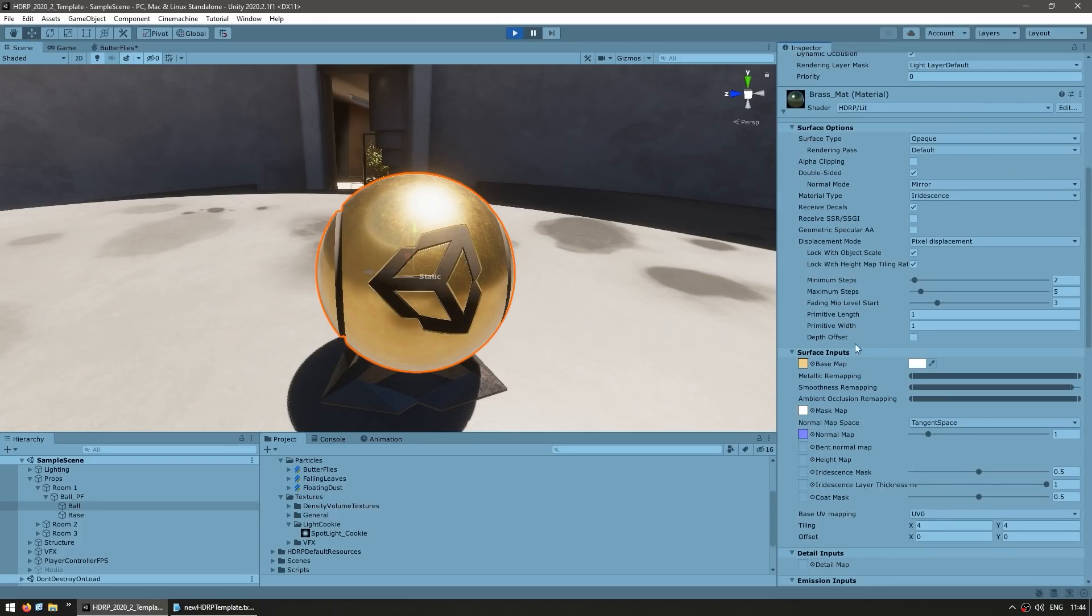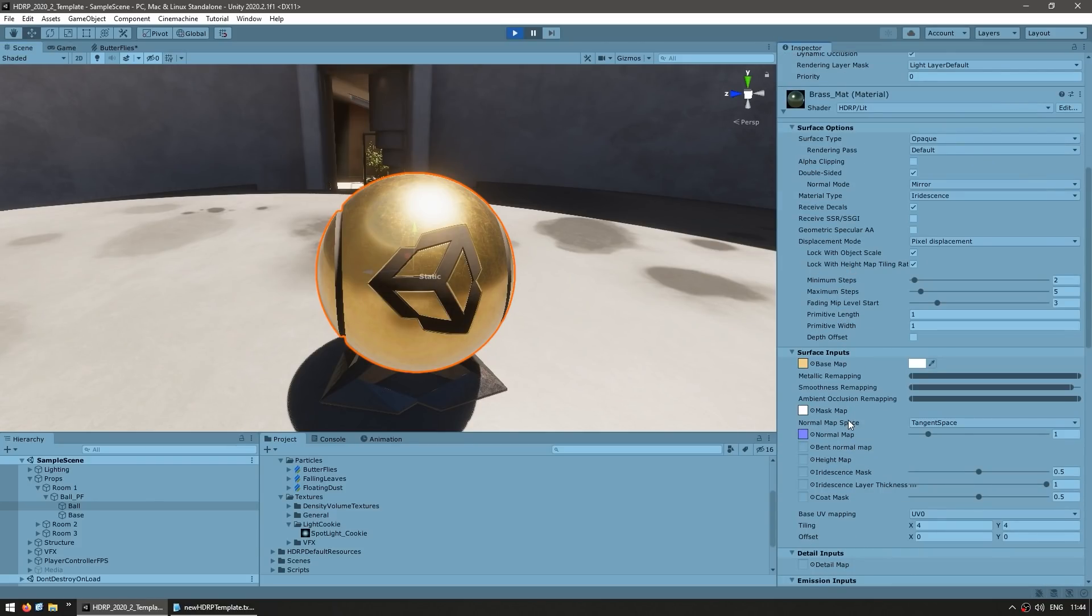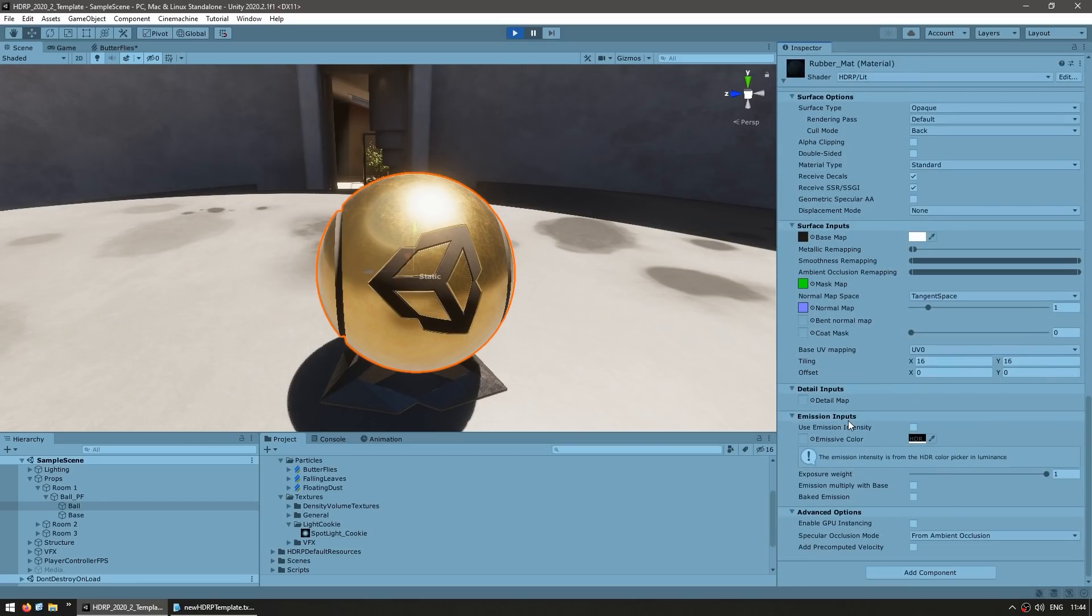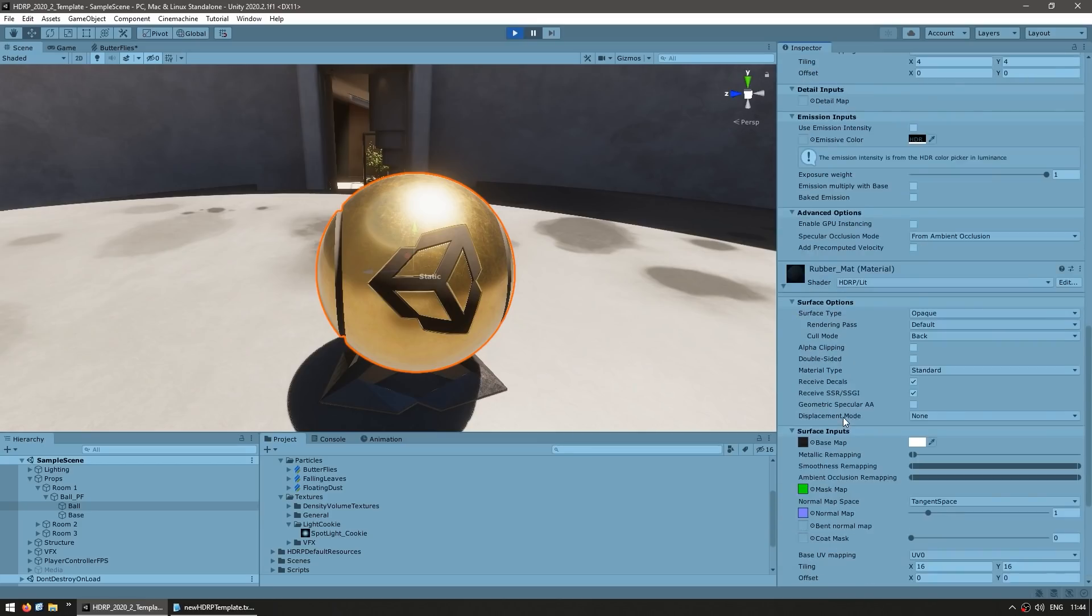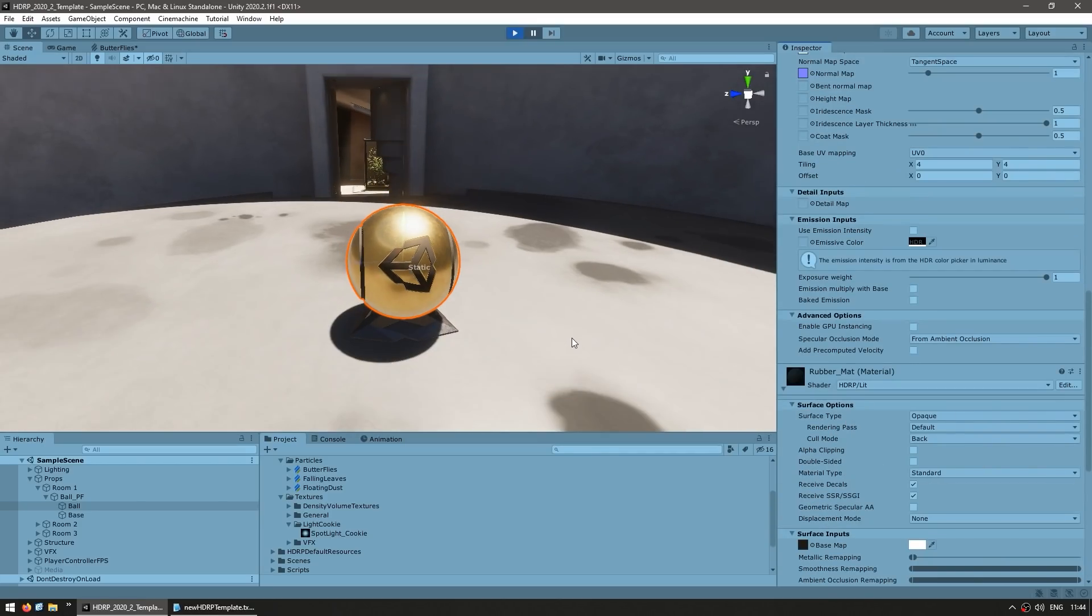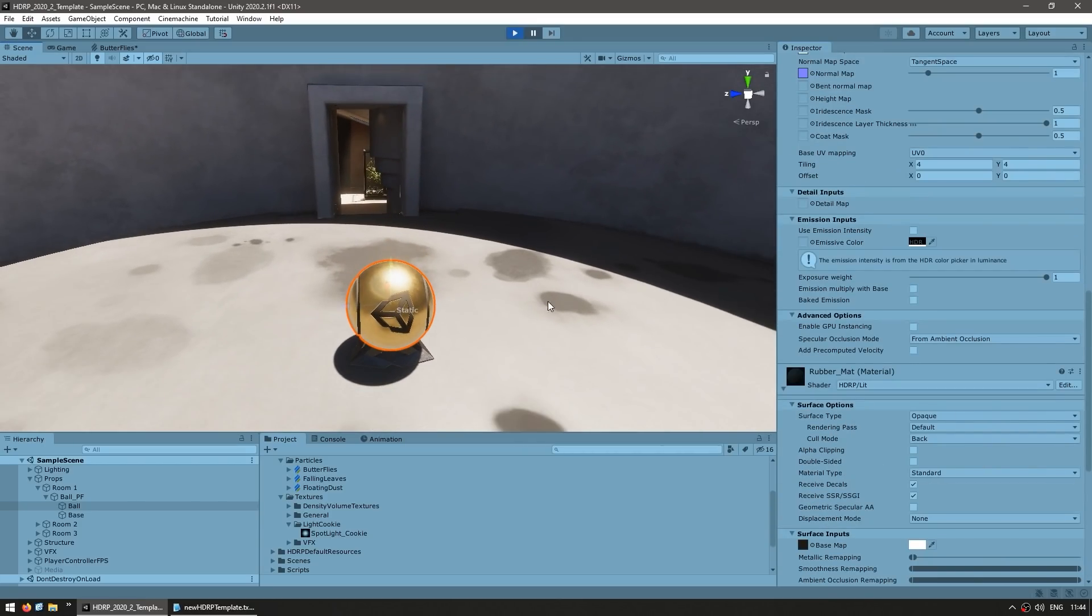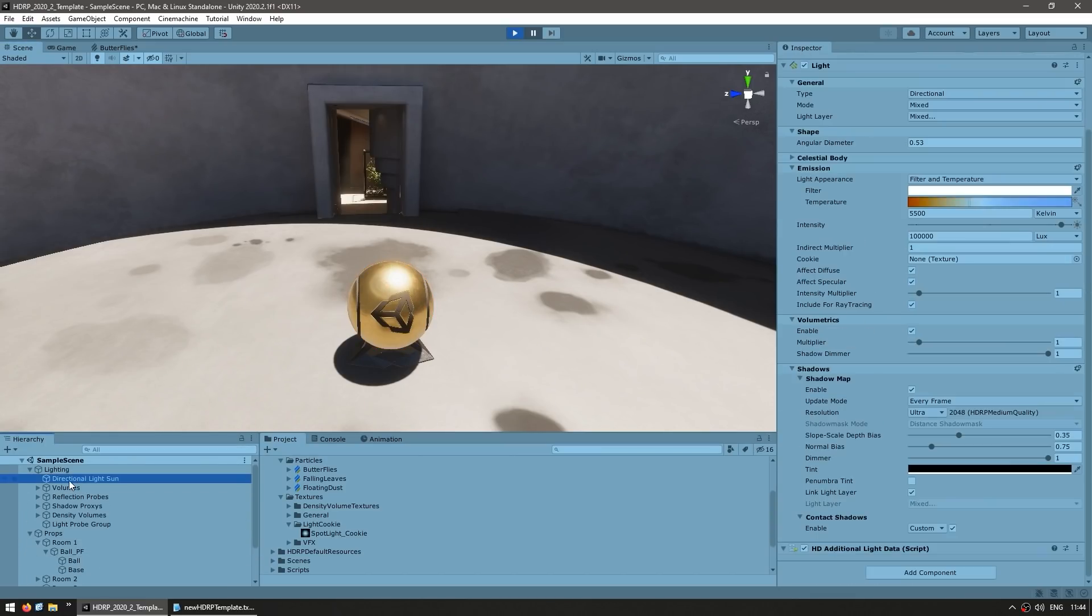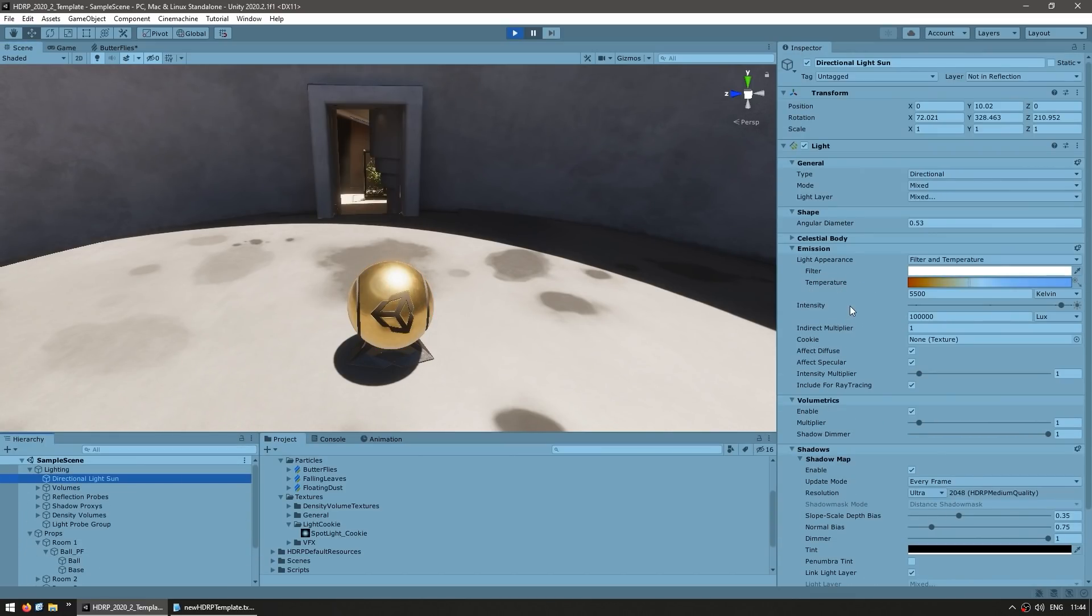So over here you see tons and tons of options. This is just how detailed HDRP can be. So you don't need any complex custom-made shaders, you can use the standard HDRP lit shader, and everything looks gorgeous. So you've got the sphere, and then this whole thing is lit by the directional light, so you can select it and see how it's set up.